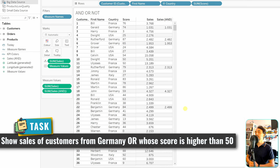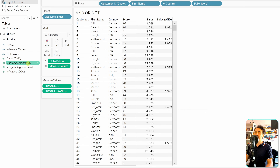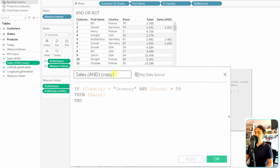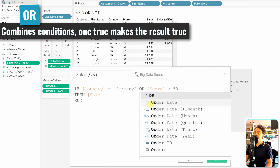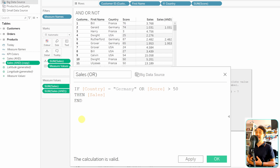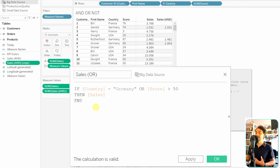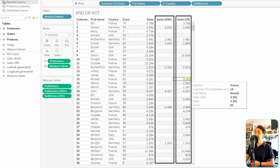Now let's show sales for customers who come from Germany OR whose score is higher than 50. We'll duplicate the 'Sales AND' field, rename it 'Sales OR', and change the AND operator to OR. These logical functions read very naturally — it's like an English sentence: if the country equals Germany OR the score is higher than 50, then show the sales. The calculation is valid, let's hit OK. We can immediately see more values in the view with OR than with AND, because OR is less restrictive.